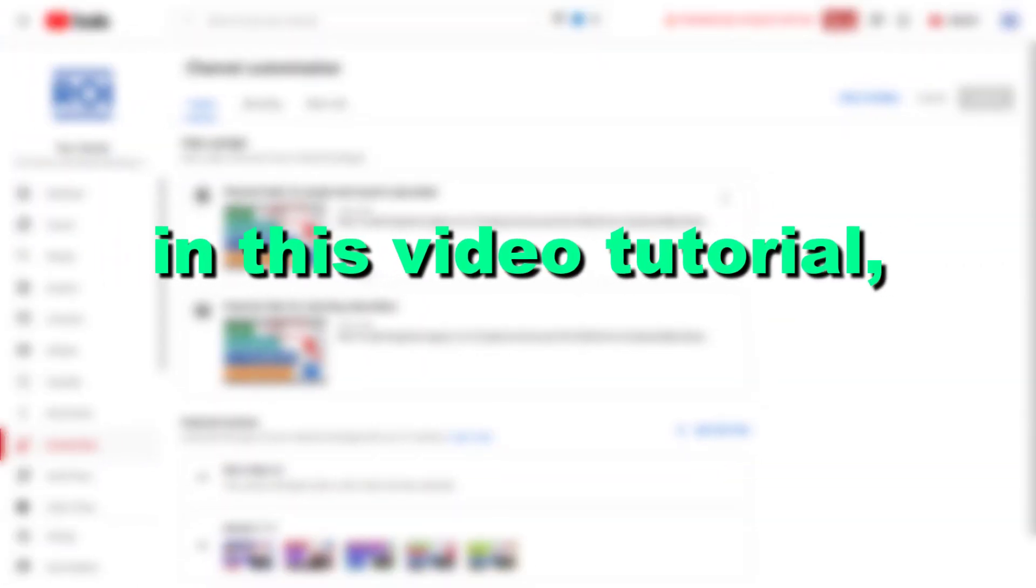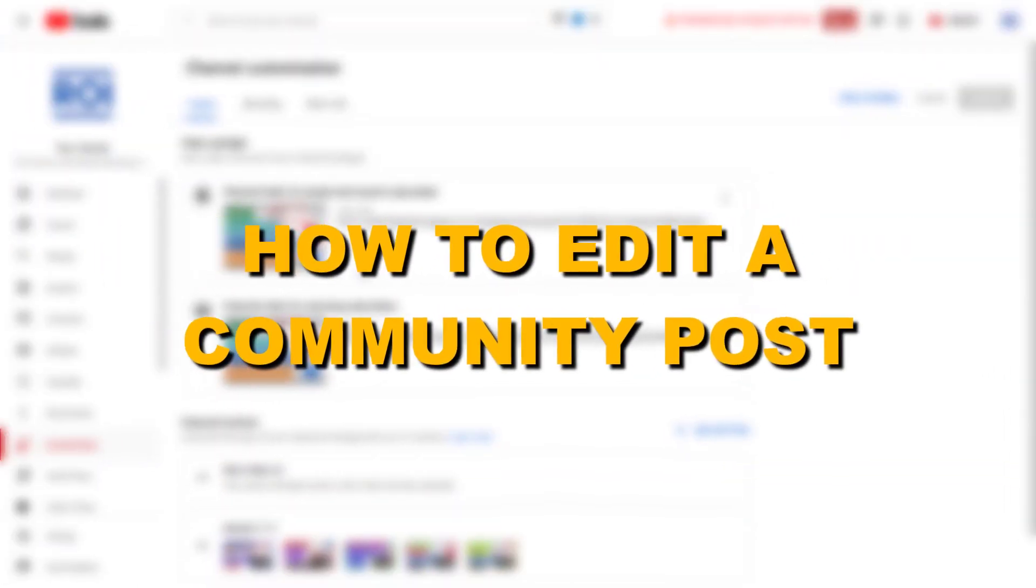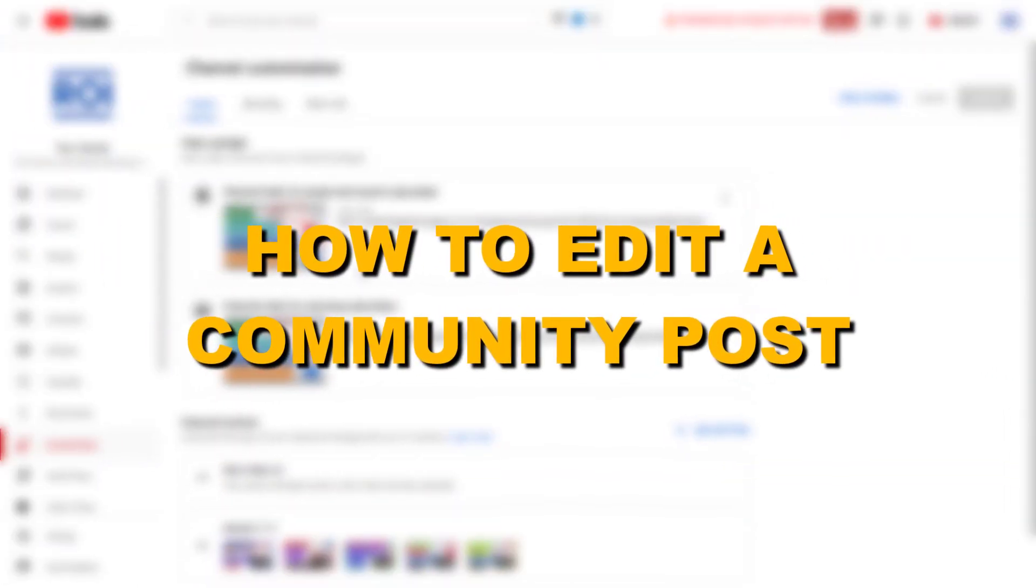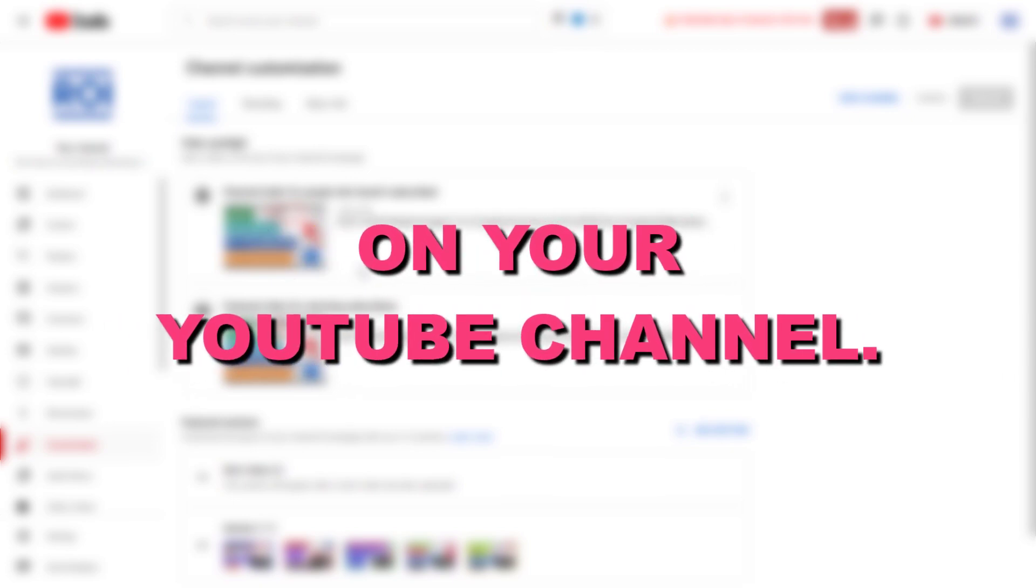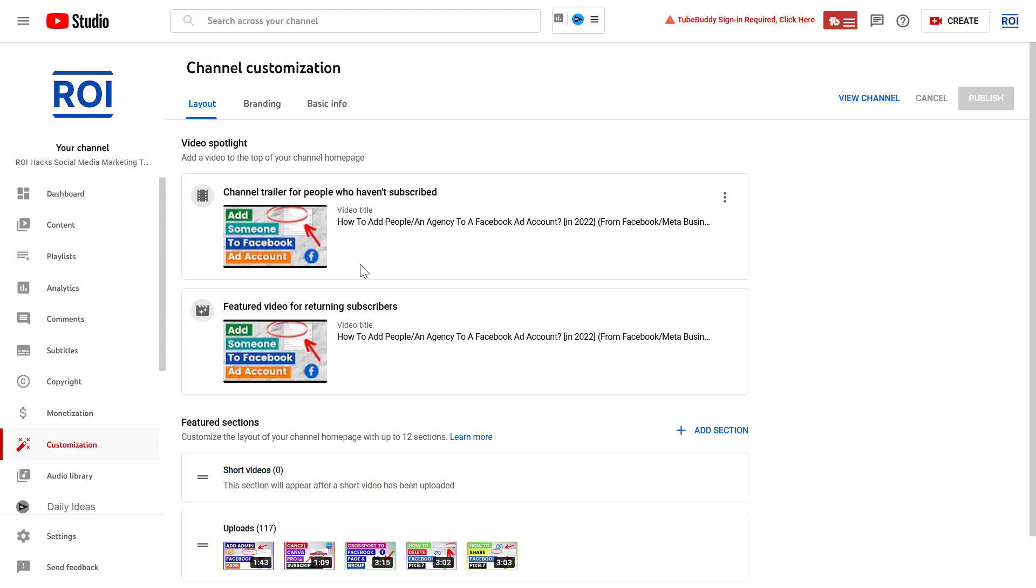Hey everybody, in this video tutorial I'm going to show you how to edit a community post on your YouTube channel that you have already published or scheduled to go live on a specific date and time.